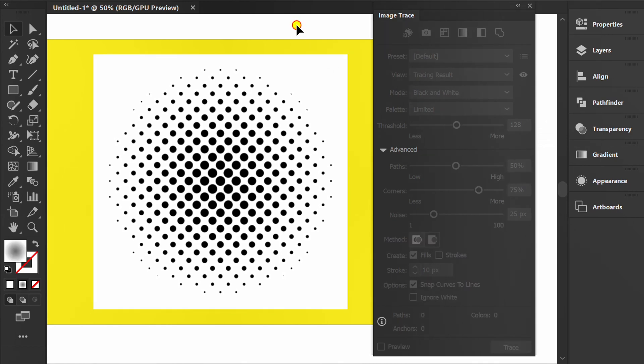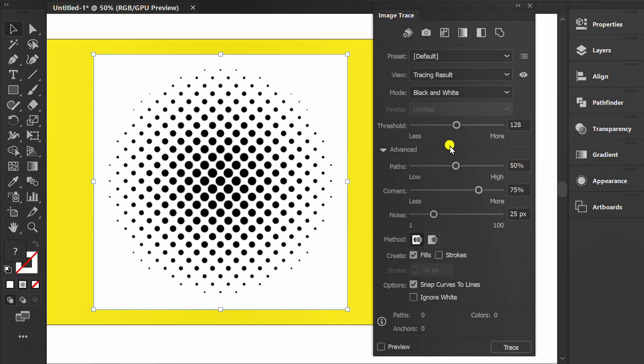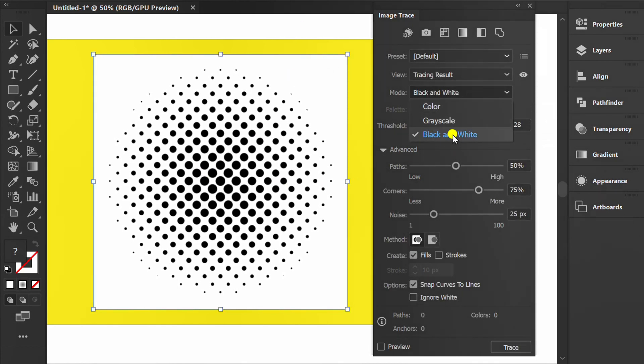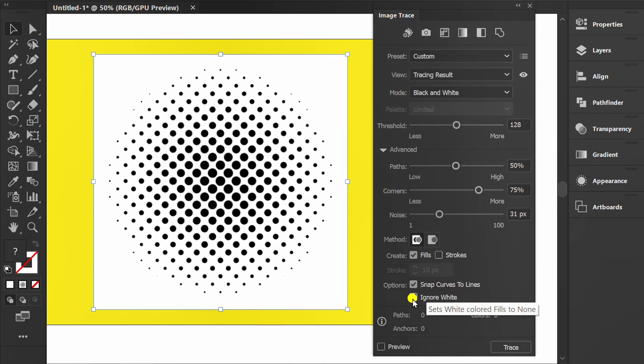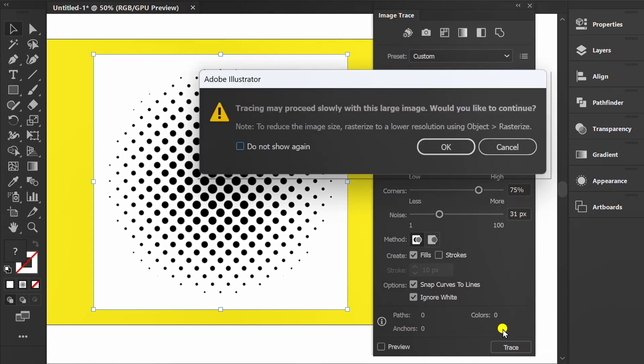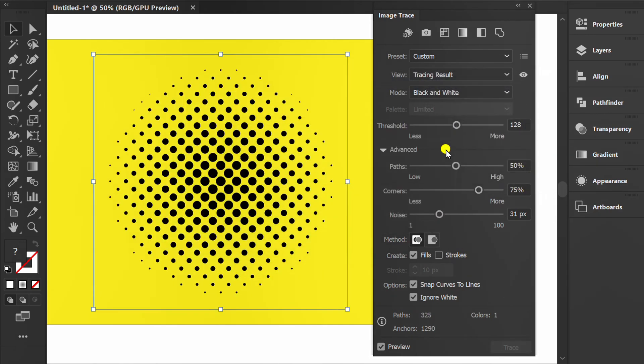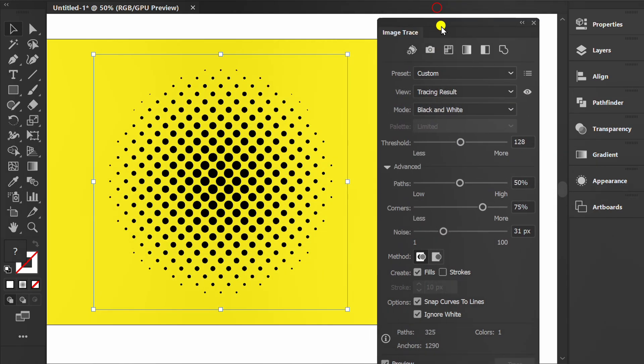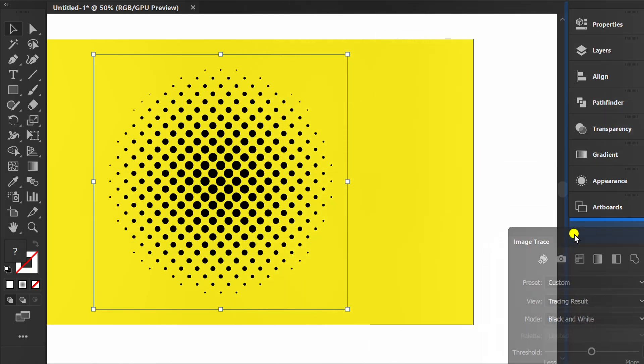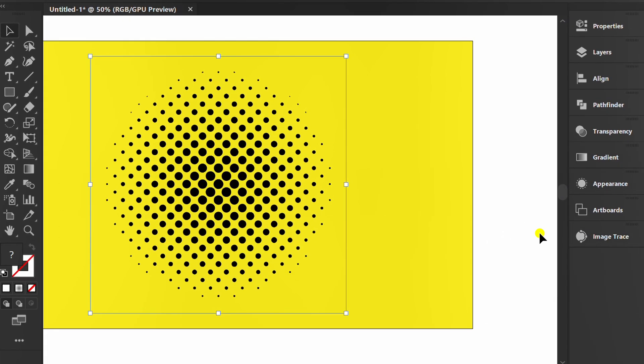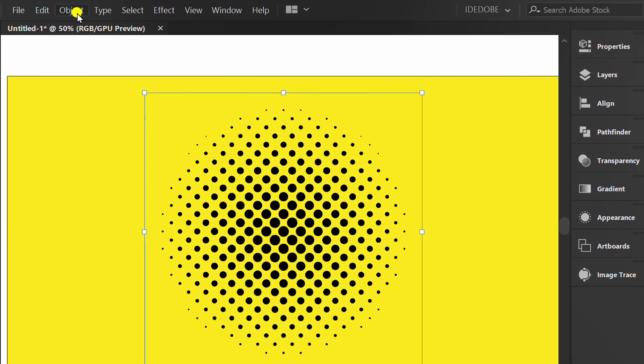Now, you can freely choose the color. Re-select and set it like this. Then expand.